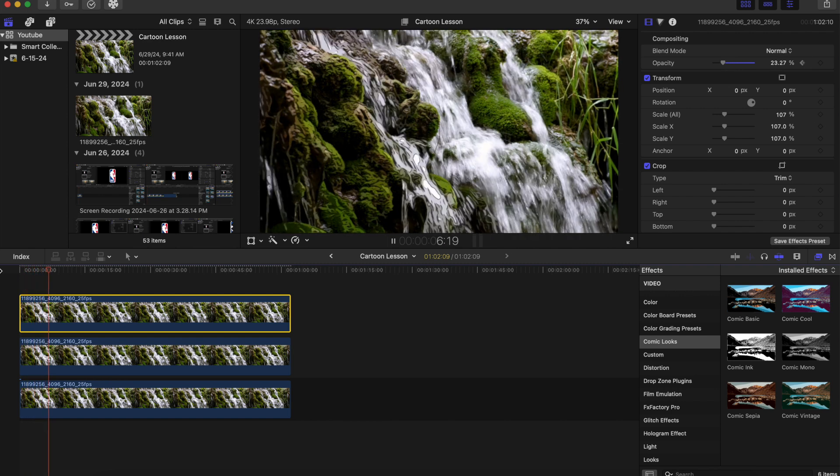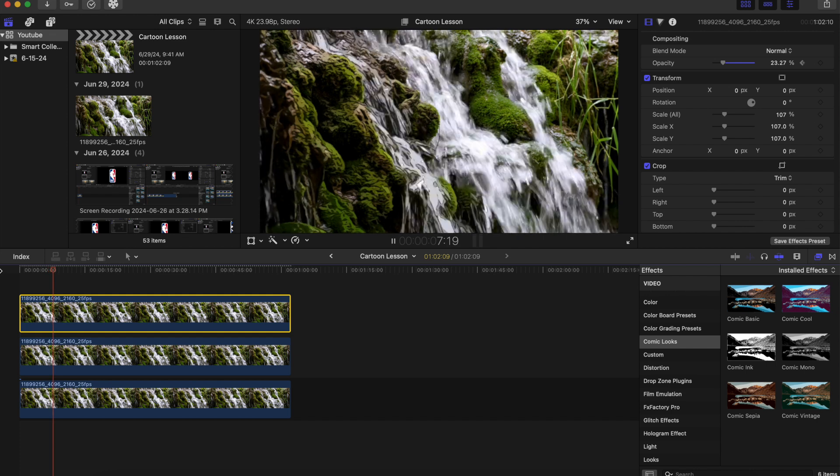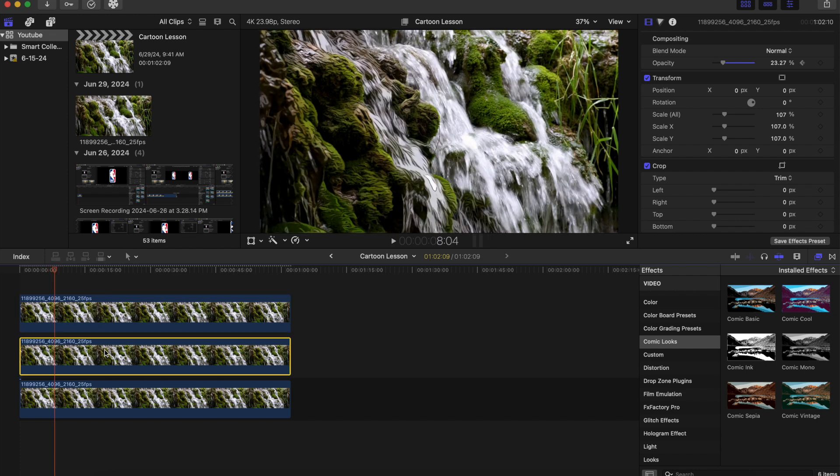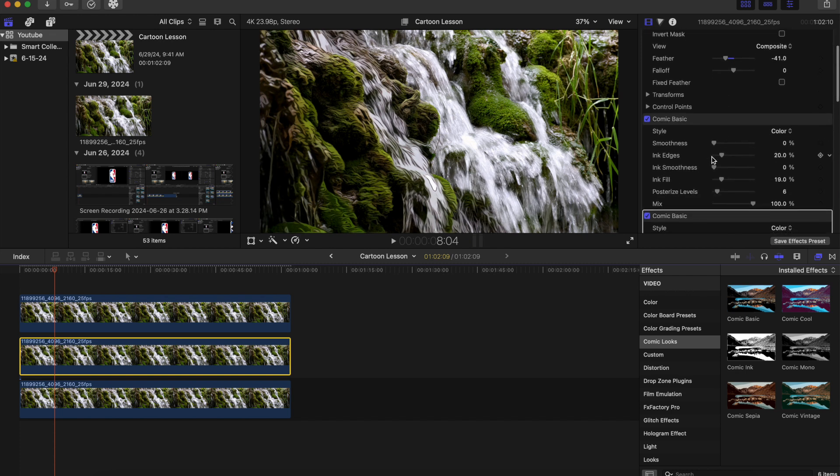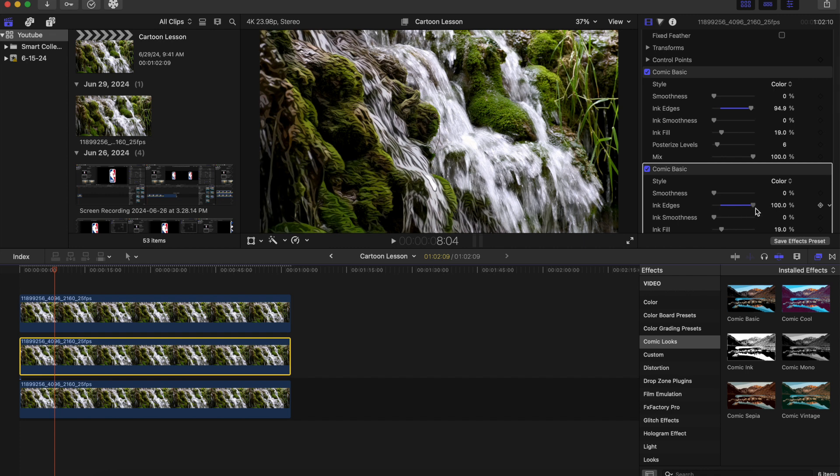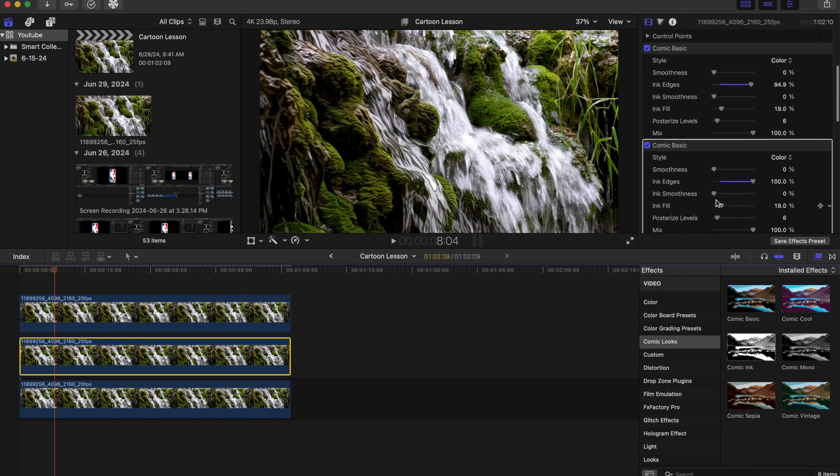Okay looks okay so far. We can start making adjustments to our comic look. So we can adjust the ink edges if we want, the ink fill.